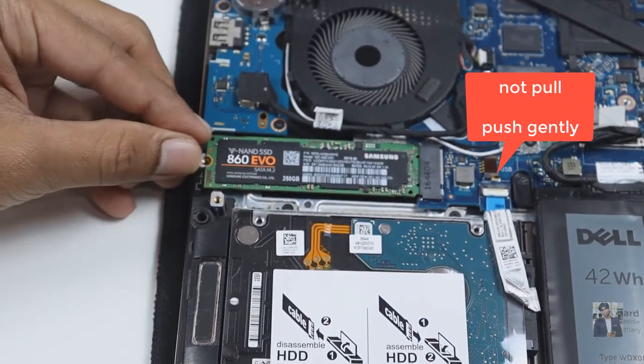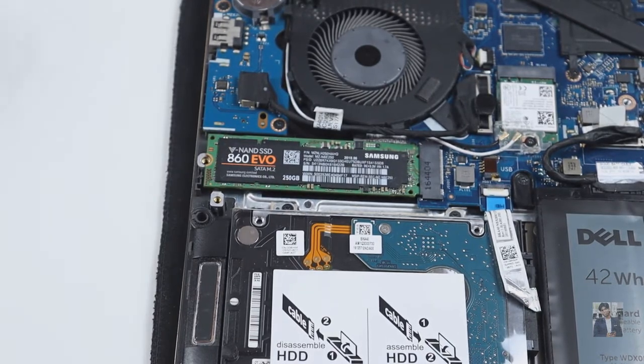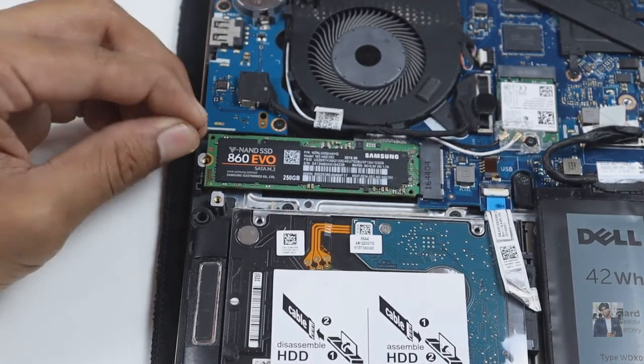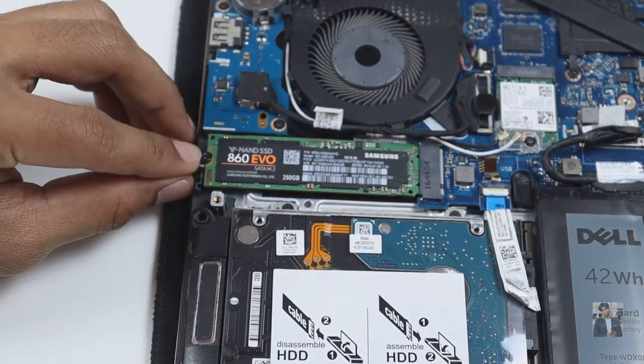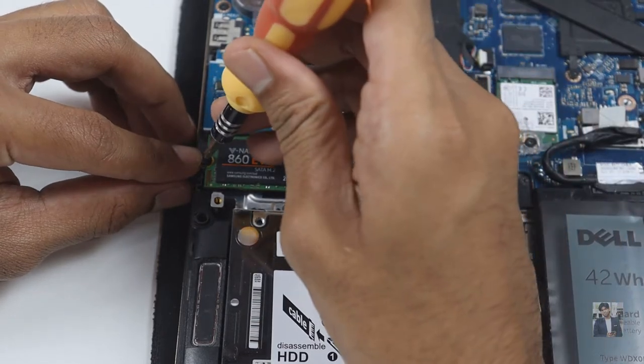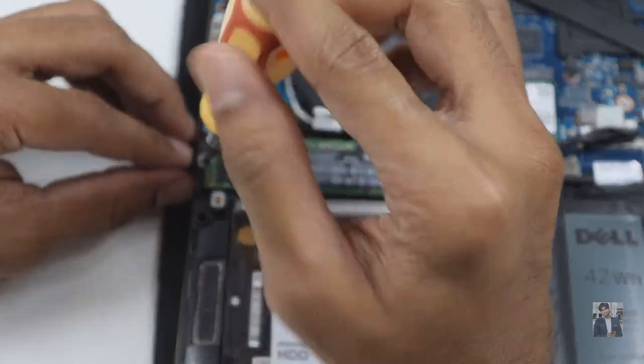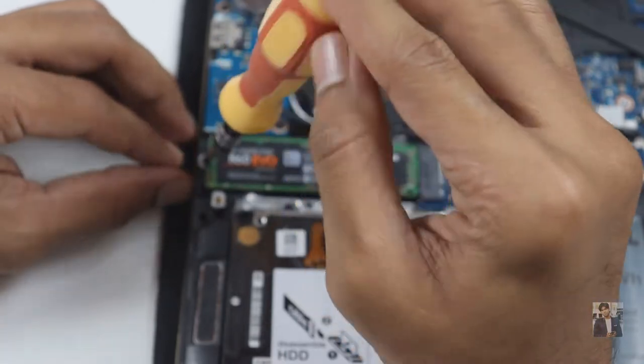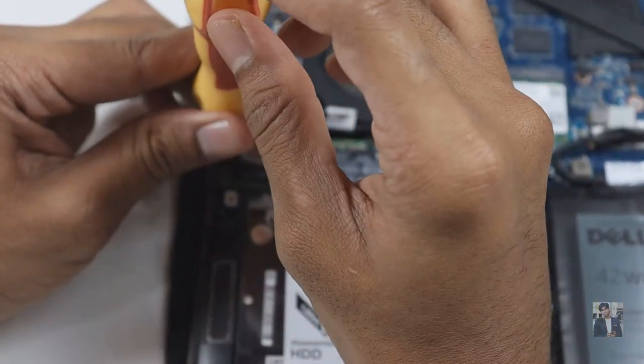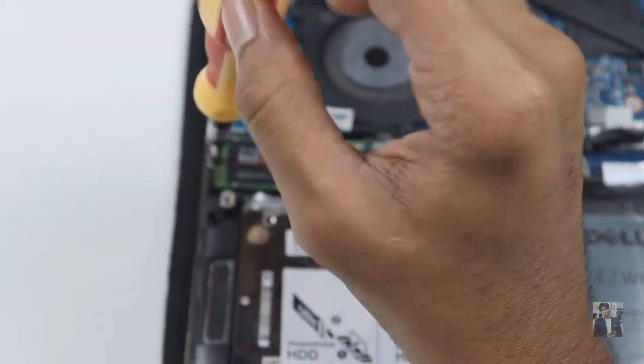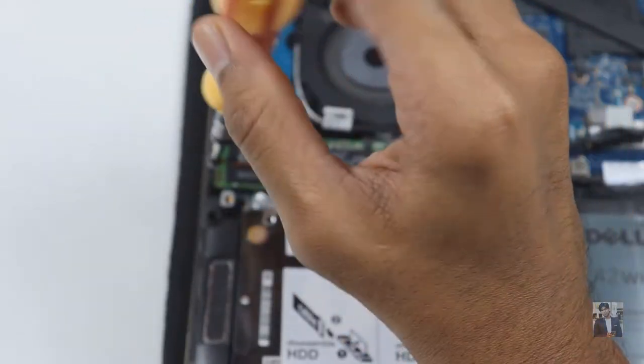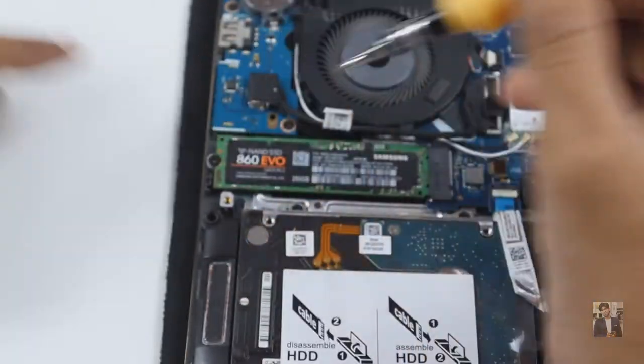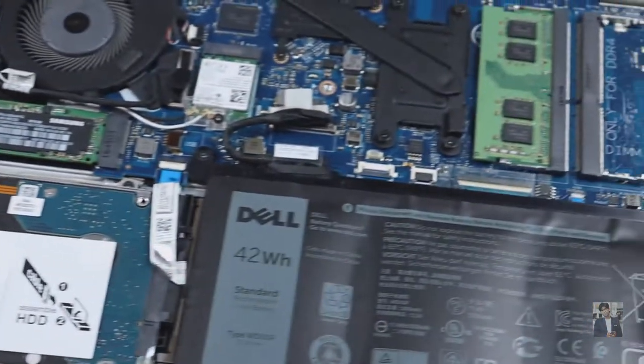As shown in the video, you just need to push it inside with a little pressure. If it fits perfectly in that socket, then you need to bring the screw back into position and tighten it. Keep in mind, don't tighten too much; just do it in a gentle way. After you fix the screw, you have successfully added the SSD into that socket.